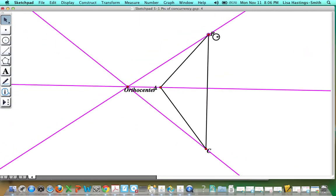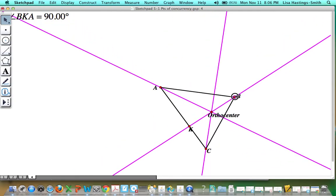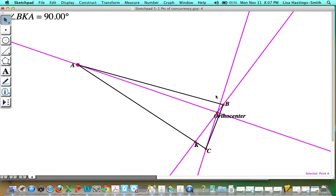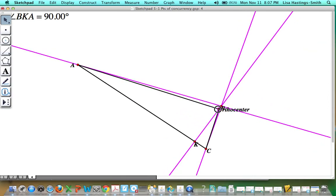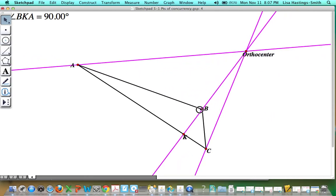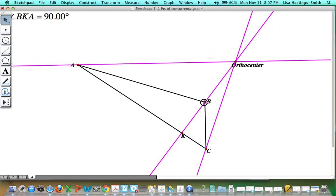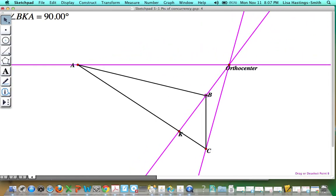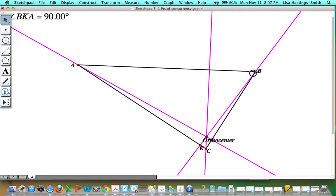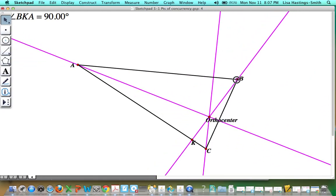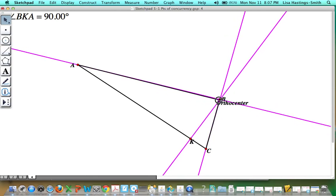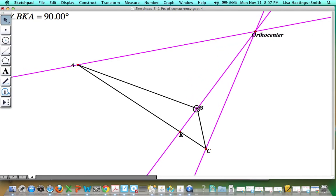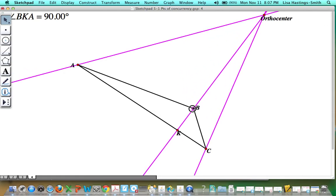If B is the right angle, the orthocenter will be at the vertex of the right angle. If it becomes an obtuse triangle, the orthocenter stretches outside of the triangle — it's kind of behind wherever the obtuse angle is. So to summarize: for an acute triangle, the orthocenter stays inside the triangle. For a right triangle, the orthocenter will be at the vertex of the right angle. And for an obtuse triangle, the orthocenter lies outside of the triangle, behind the obtuse angle.